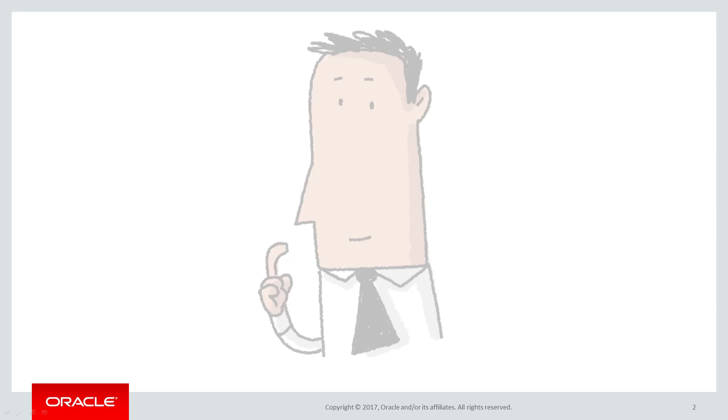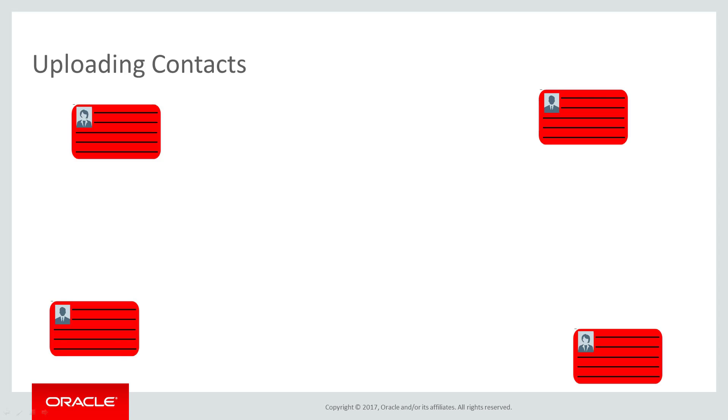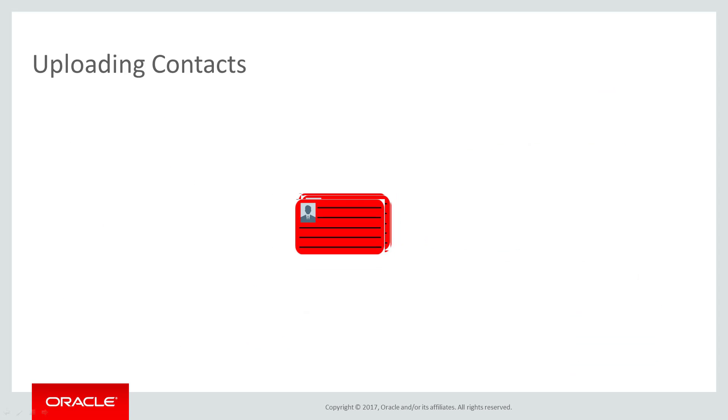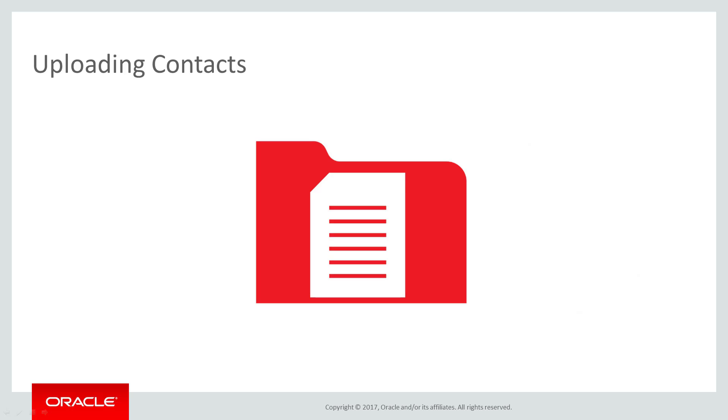First things first, you need to identify and compile your contacts into an upload file. The upload file can be a text or CSV file or a Microsoft Excel spreadsheet.